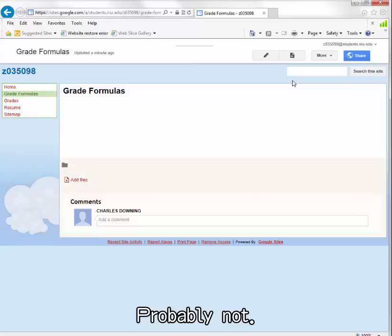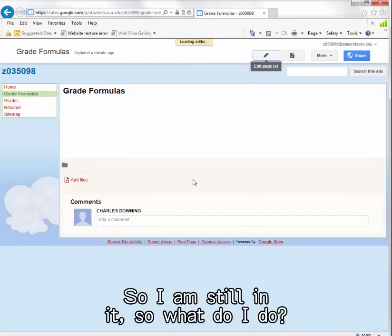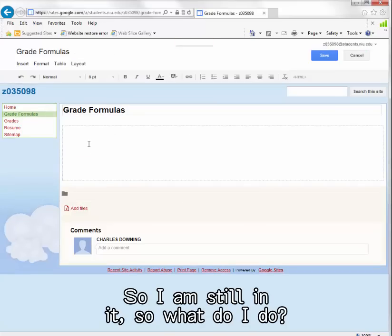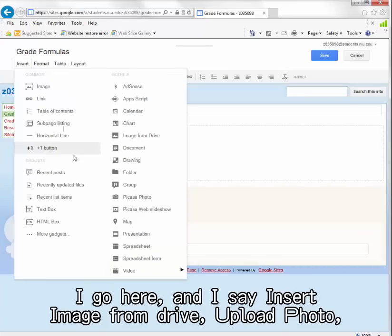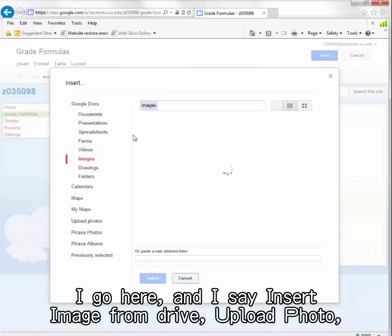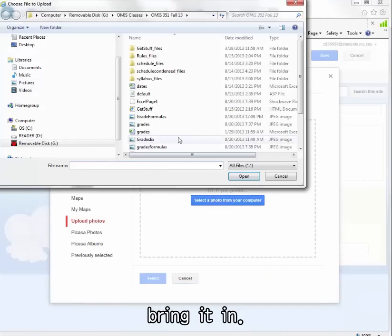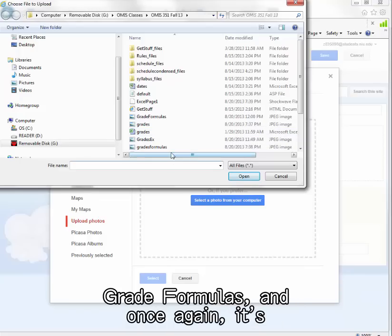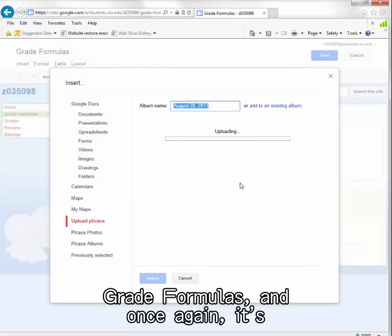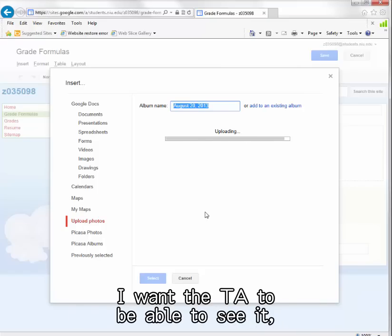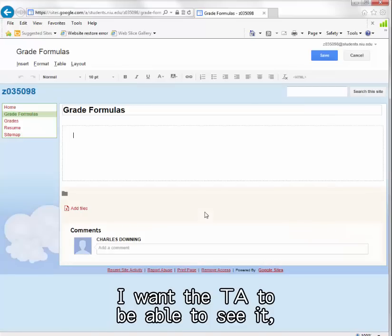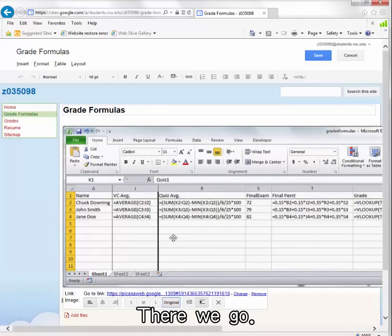I'm still in it so what do I do? I go here and I say insert image from Drive, upload photo, bring it in. Which one did I just do at seven o'clock at night? Grade formulas. And once again it's coming too small. I want the TA to be able to see it, so I go to the original size. There we go.